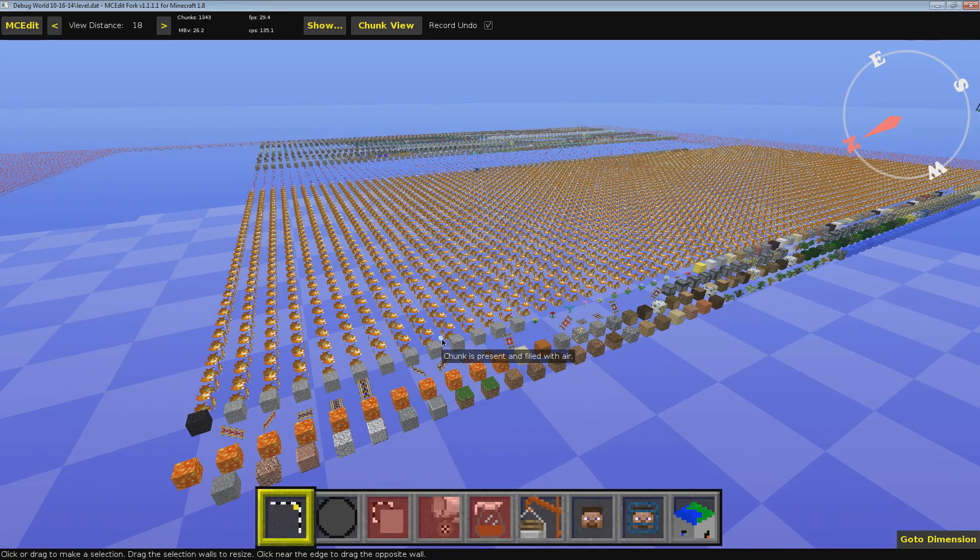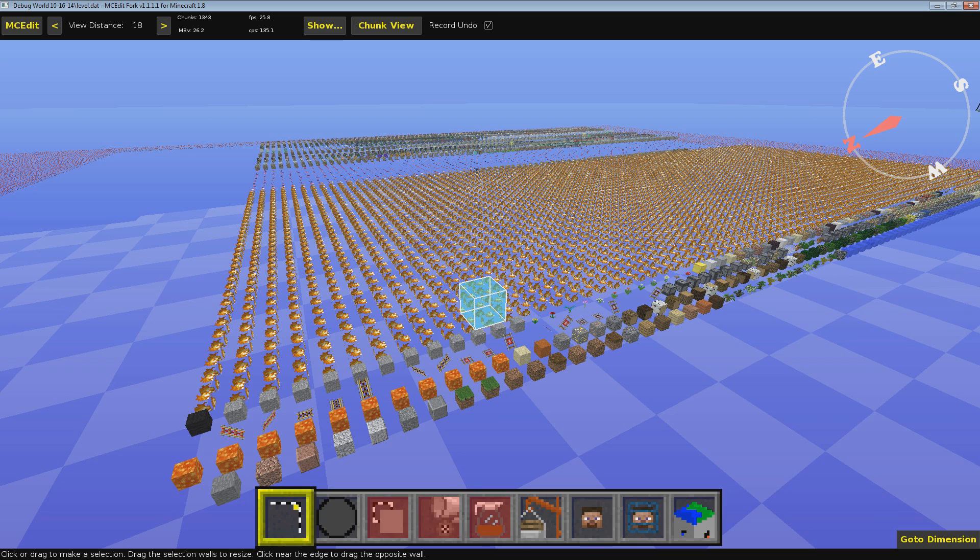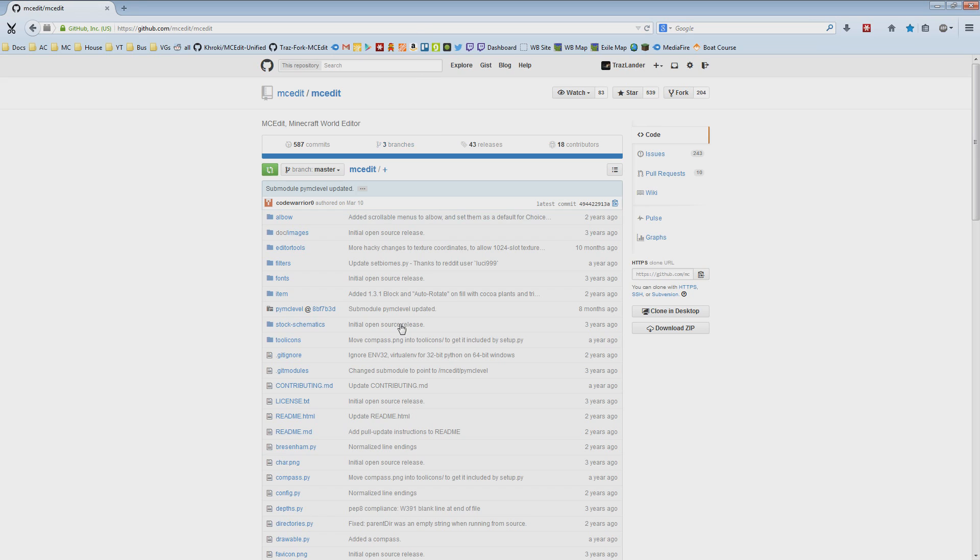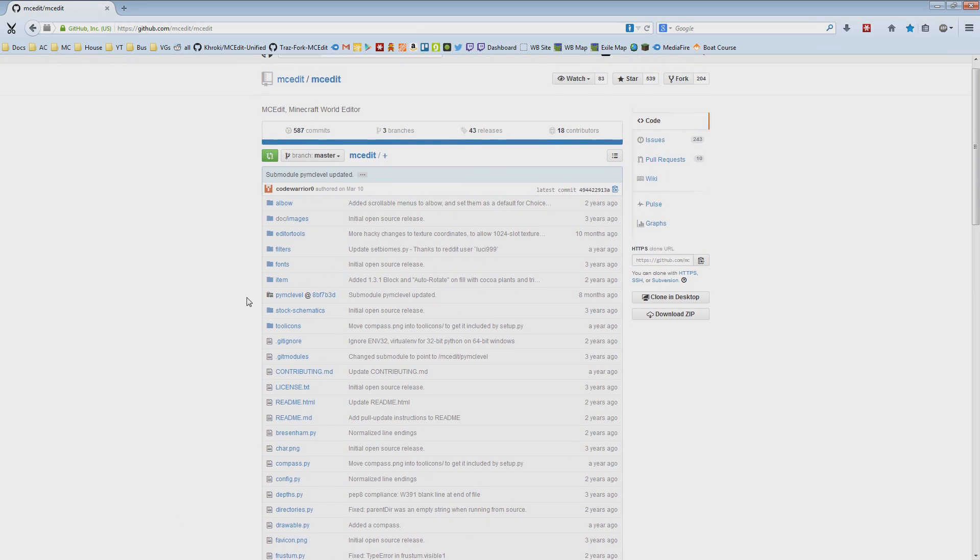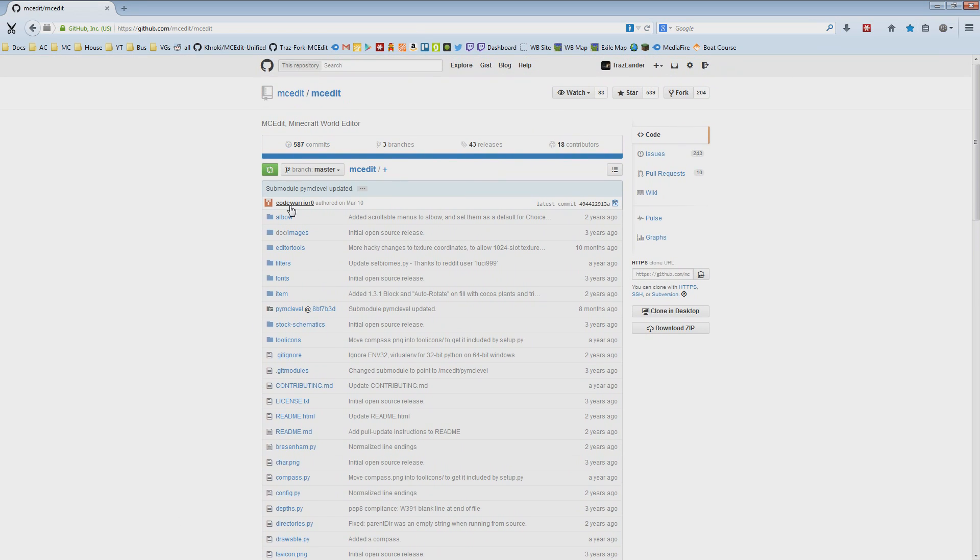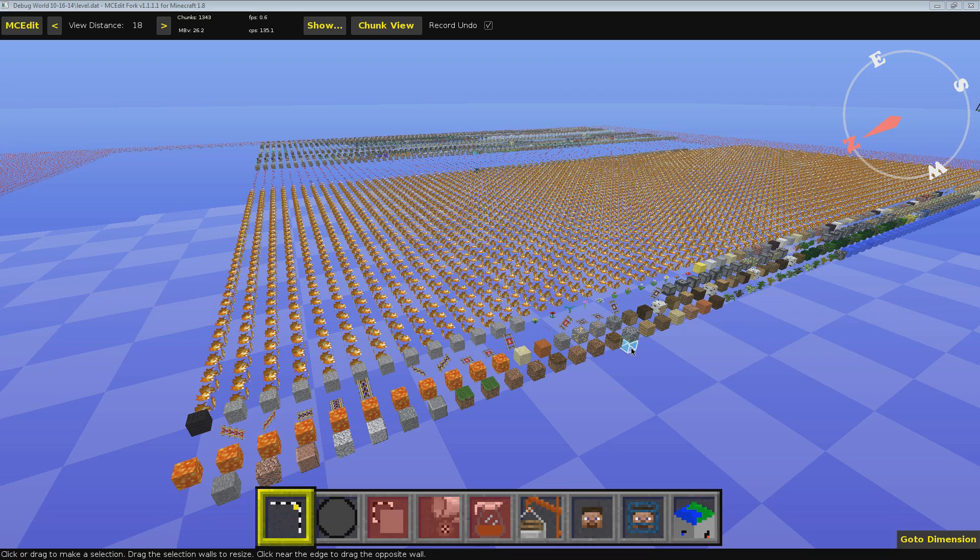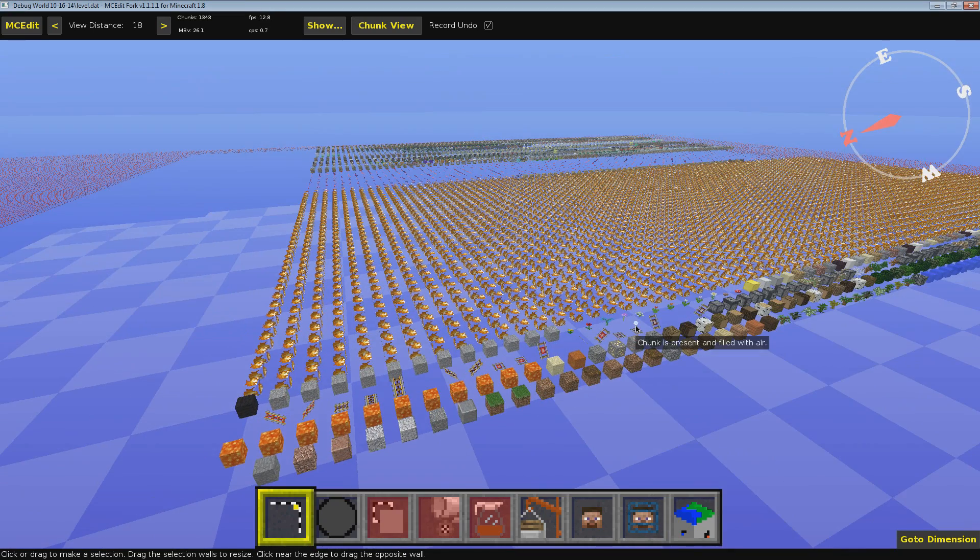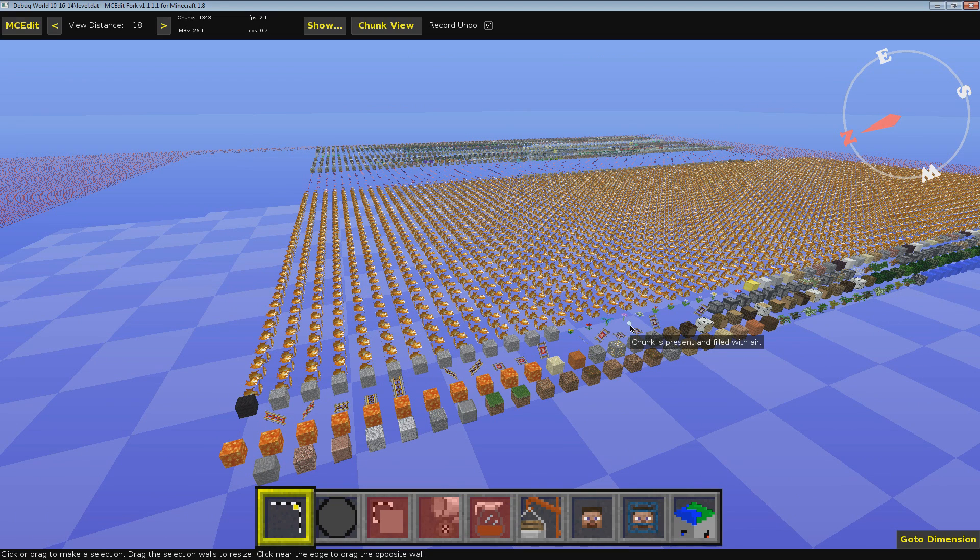I've been helping with trying to get it updated because MCEdit hasn't been getting updated lately. Code Warrior has kind of disappeared. Here's his old page here. He's gone missing. We don't even know. So we've been trying to get it updated and see what we can do with it.